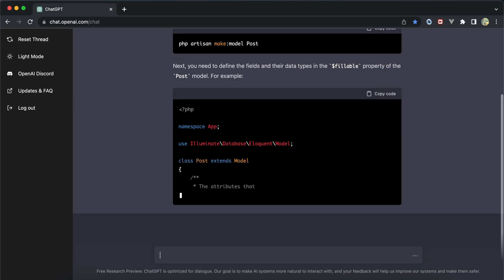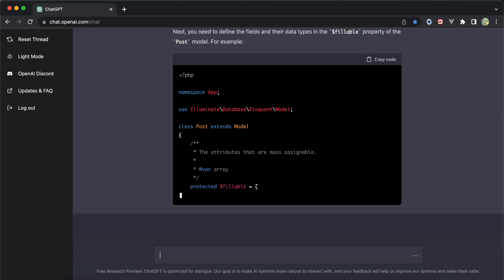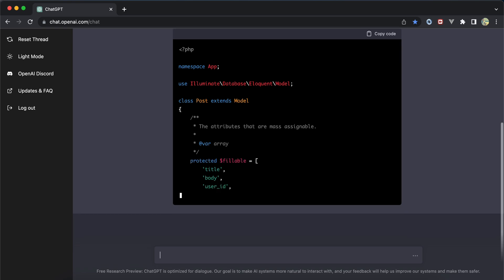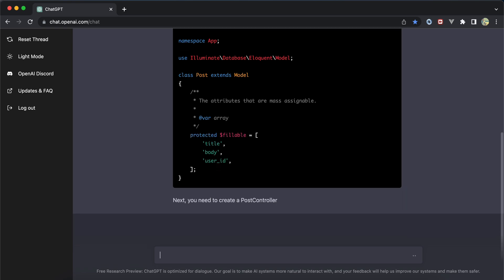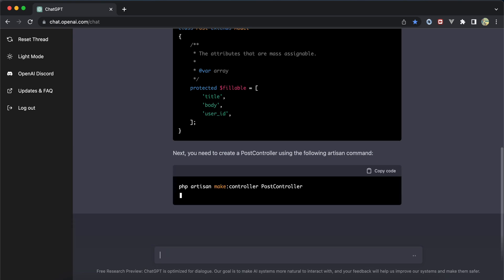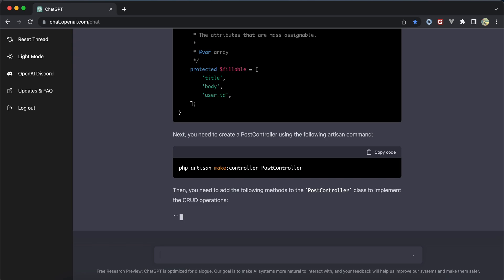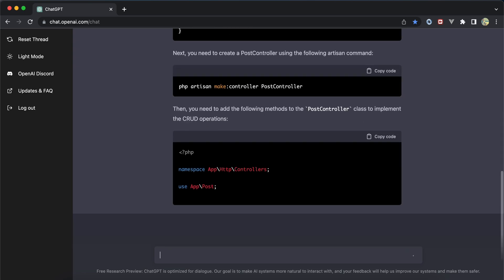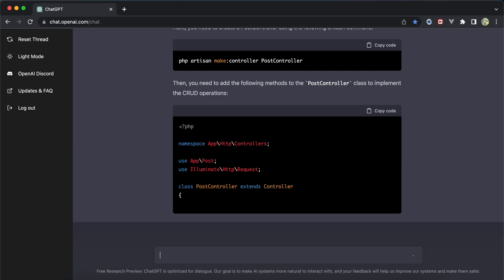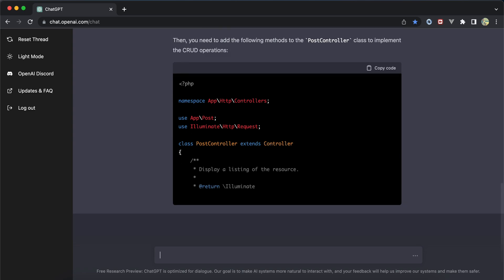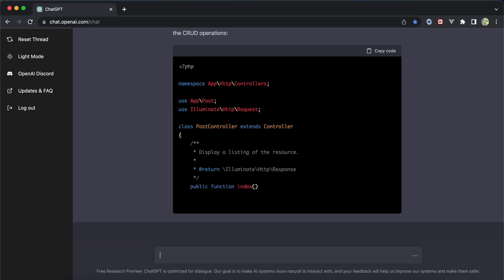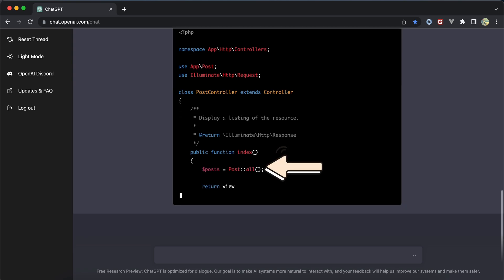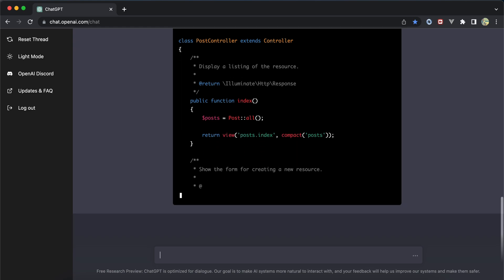It then started creating our controller. The first method was index, but unfortunately it used the all() method instead of pagination. It continued with the create method and returning views.